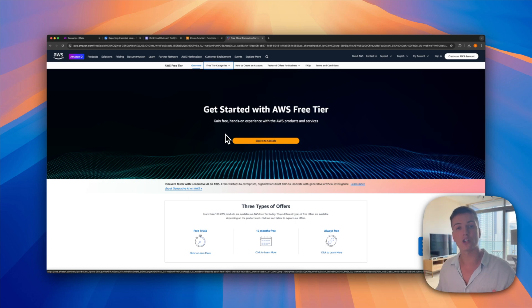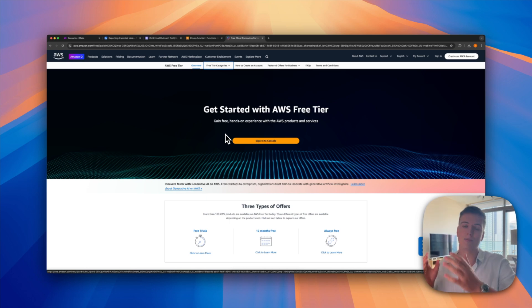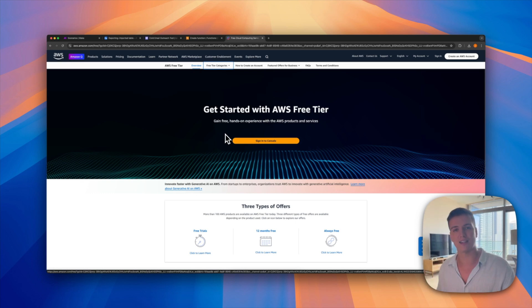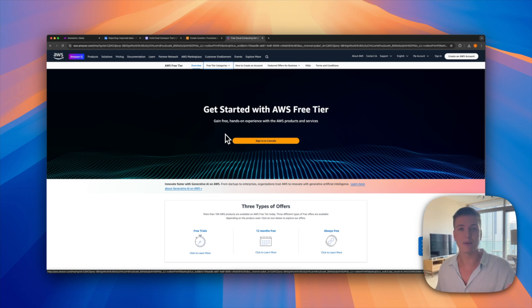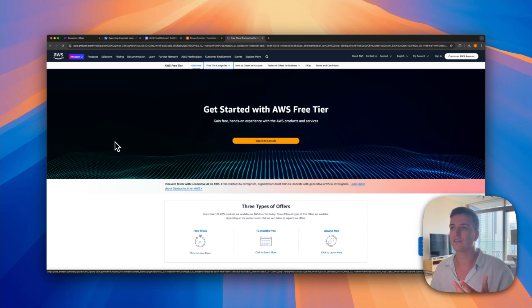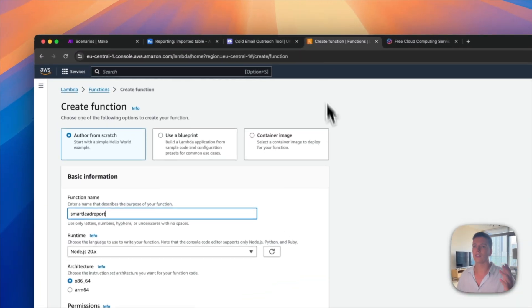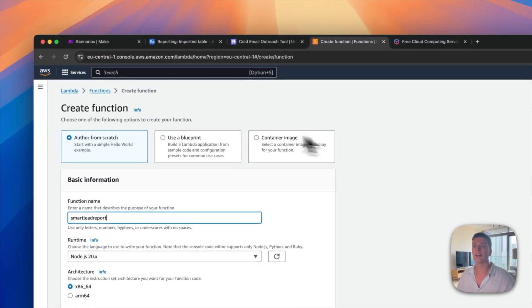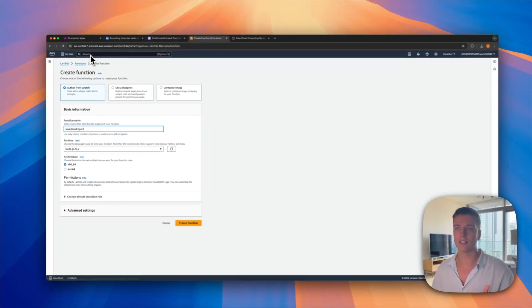If you actually want to deploy a different function into the cloud, I have a video on how to write code with AI that you can then upload here — so if you don't want to do the reporting API but want to do something else, you can watch that video and run custom code without knowing how to code. Just make sure to create your AWS account.